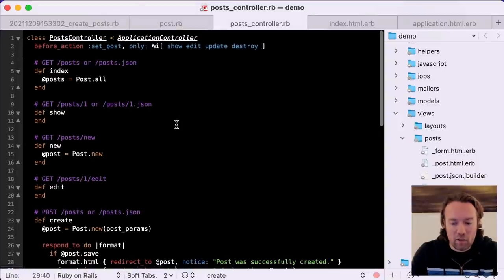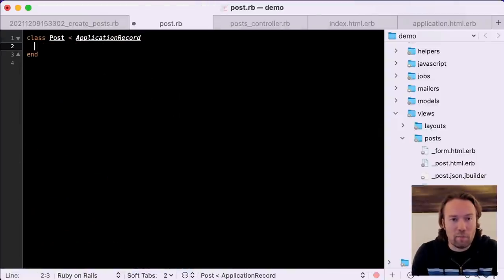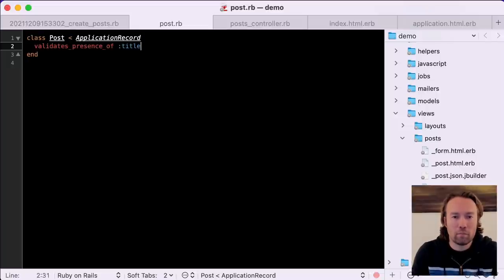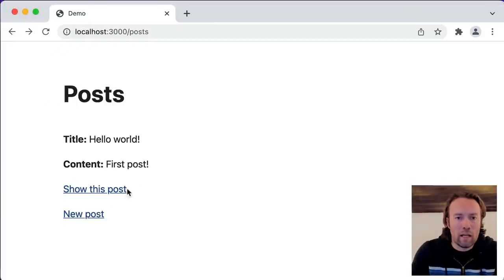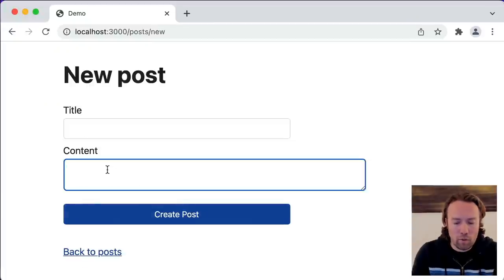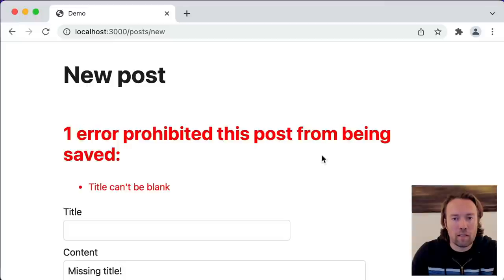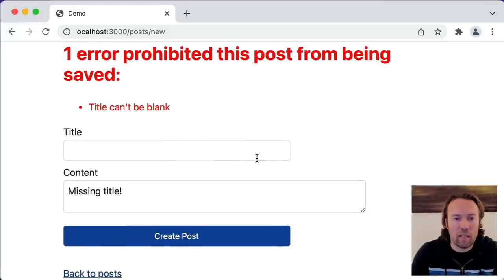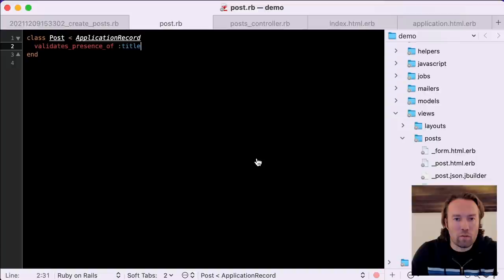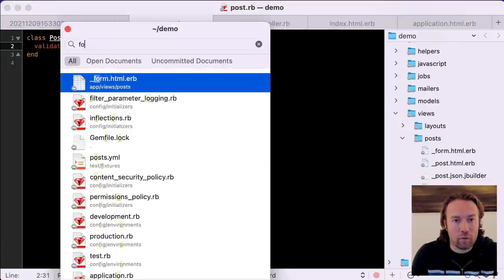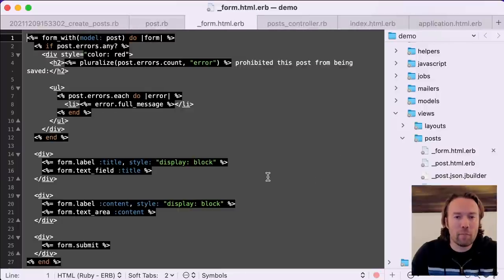Let's actually start developing our domain model. The first thing we could do is add validations to the post. We could say validates presence of title. And now if we attempt to make a new post that has no title, we will get an error that simply says this can't be saved because the title can't be blank.